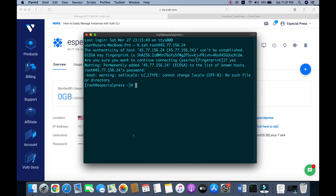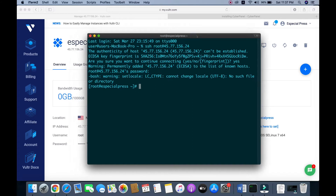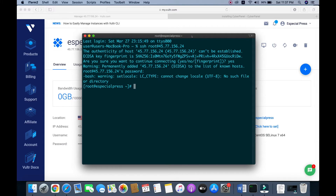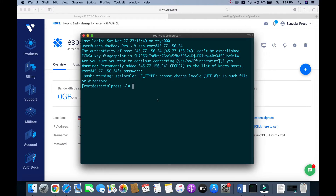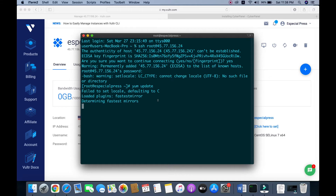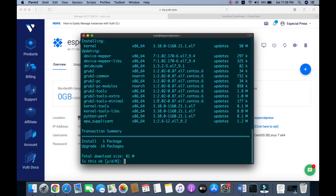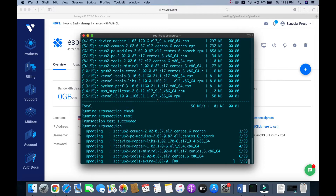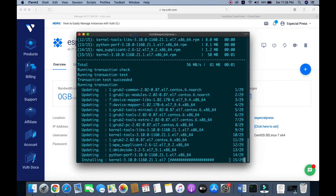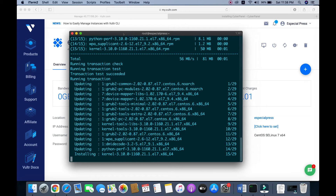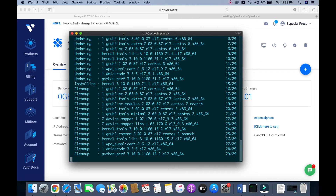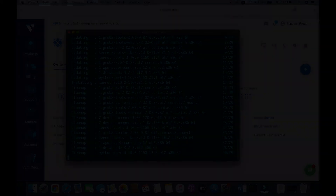Before installing CyberPanel, we need to update the packages. You can run the command: yum update. It will install all the dependencies — type Y and click Enter. It takes some time to install all the packages.